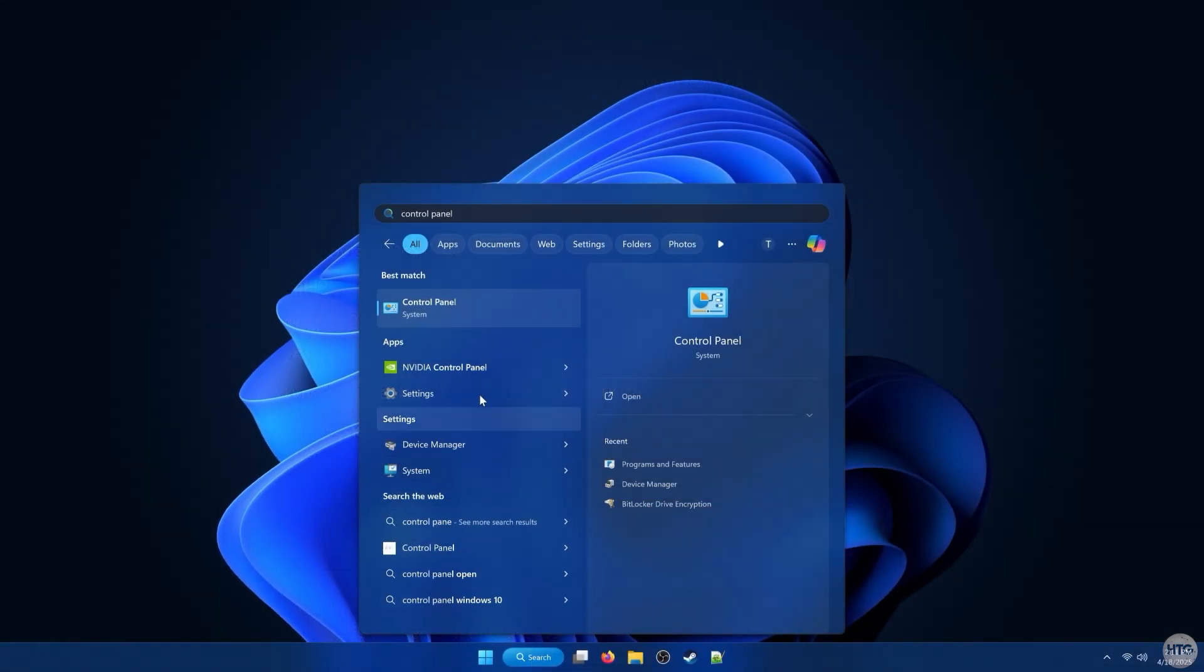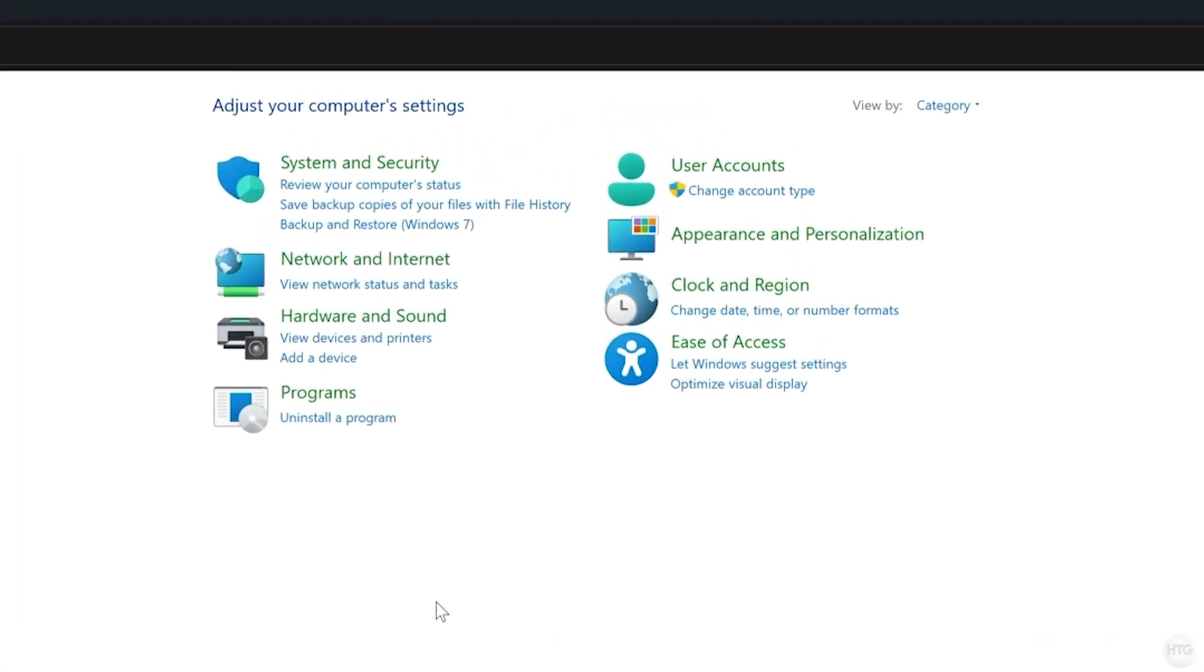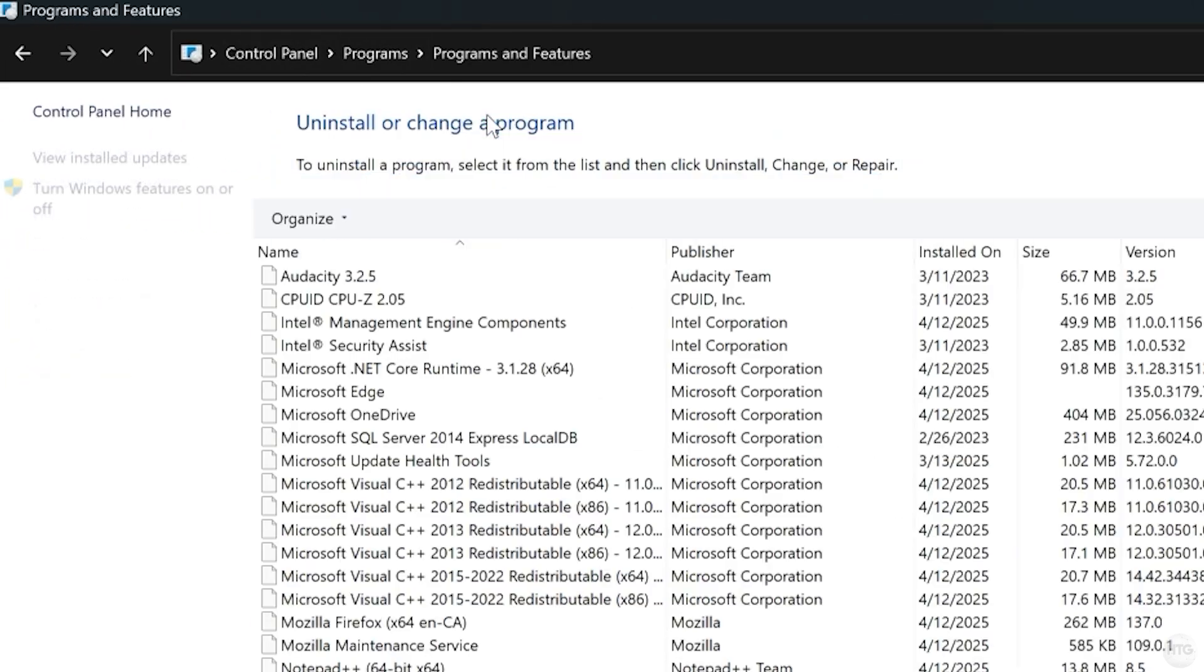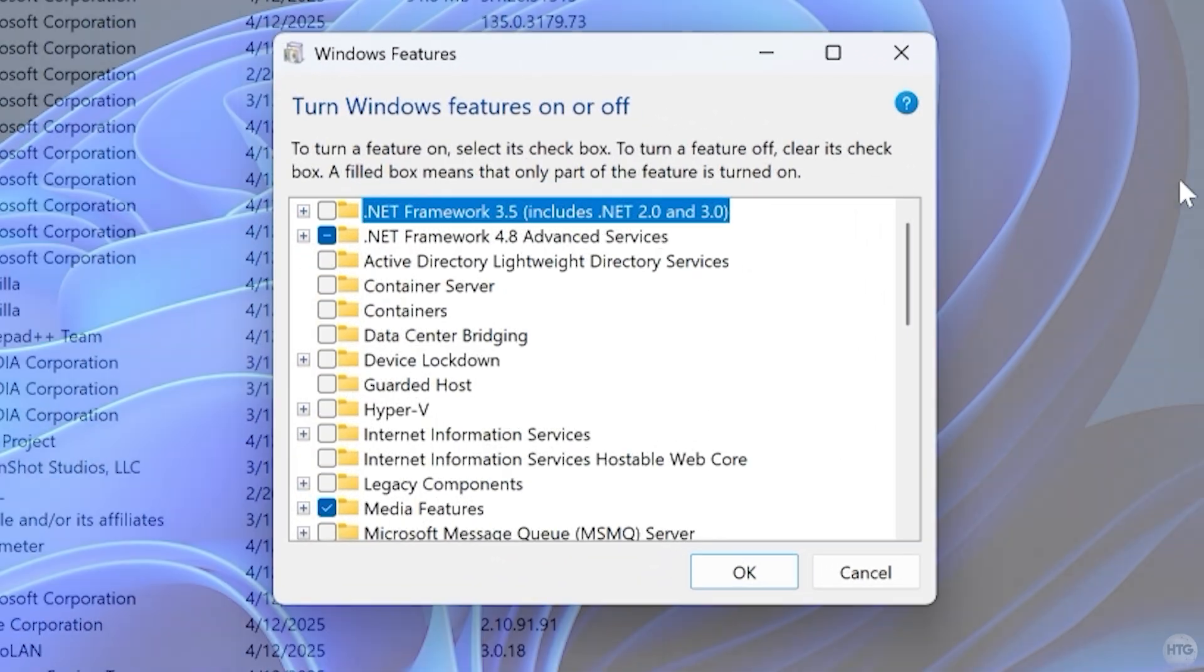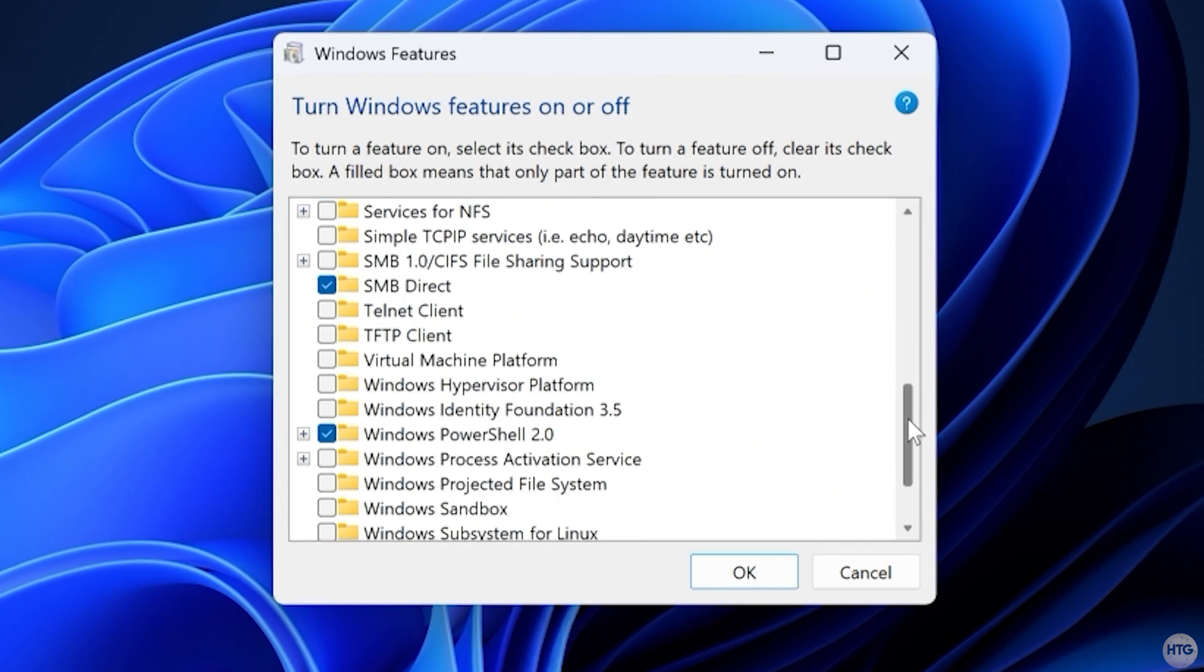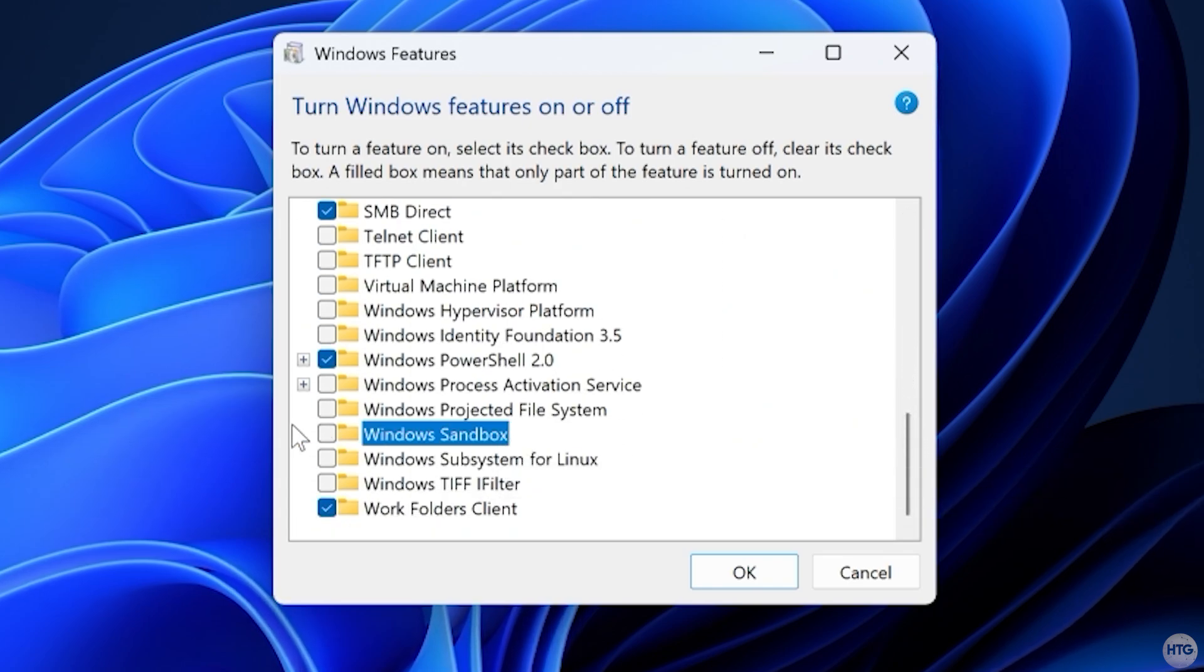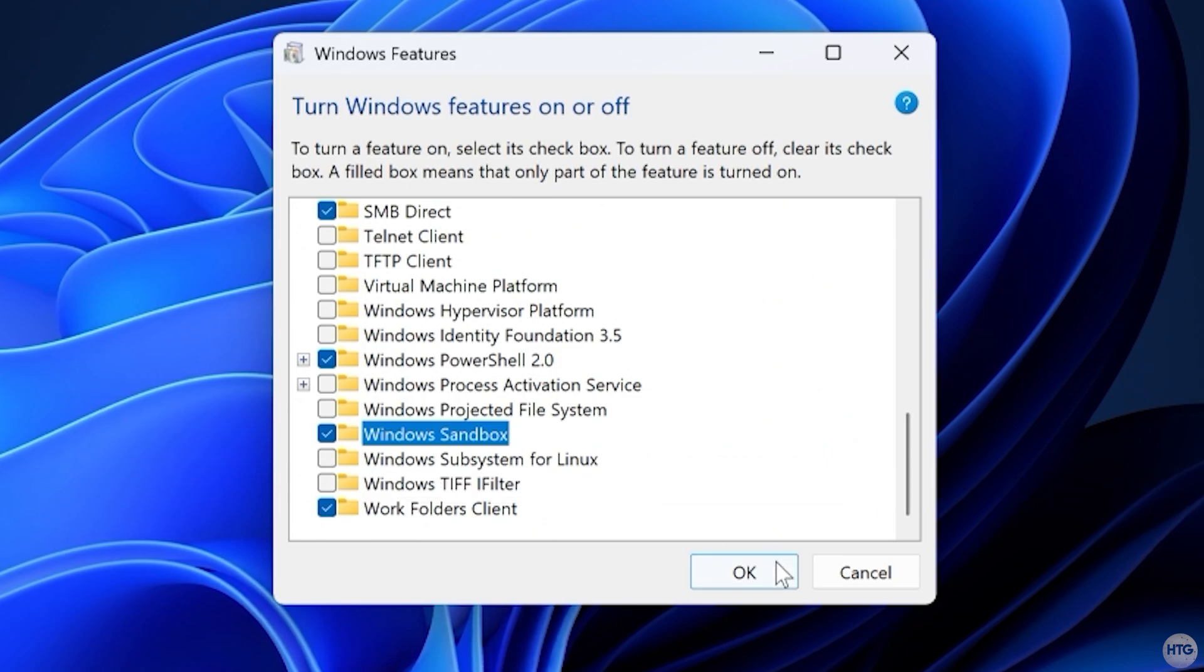Once confirmed, open Control Panel, now click Programs, then Programs and Features, and click on Turn Windows Features On or Off on the left-hand side of the screen. A new window will open, and scroll down and check the box for Windows Sandbox, then click on OK.